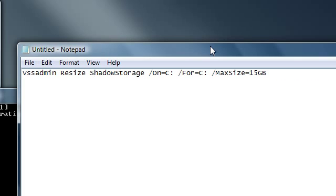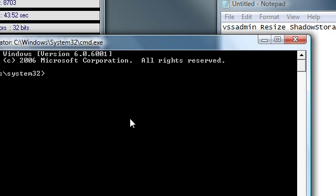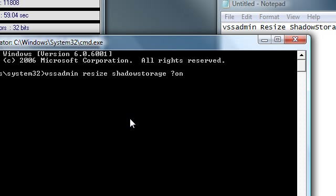Okay, so it's vssadmin, space, resize, shadow storage, dash on, equals, c, for... sorry, I made a mistake.